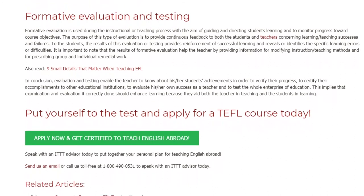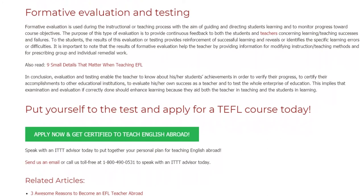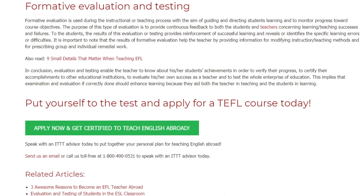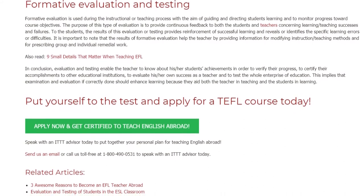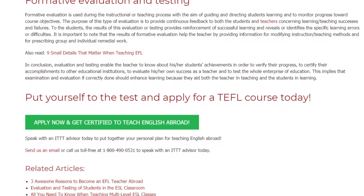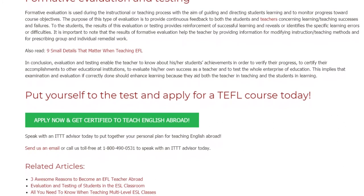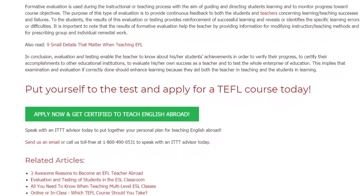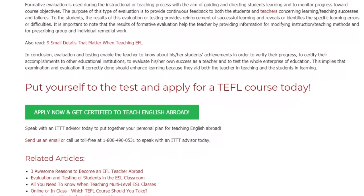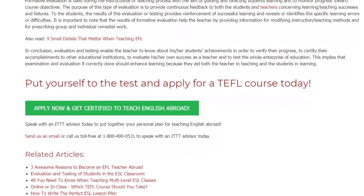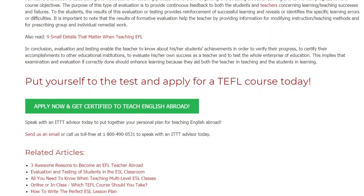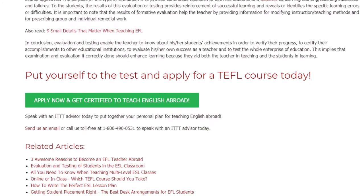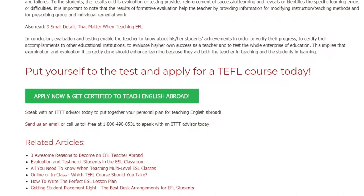Put yourself to the test and apply for a TEFL course today. Speak with an ITTT advisor today to put together your personal plan for teaching English abroad. Send us an email or call us toll free at 1-800-490-0531 to speak with an ITTT advisor today.